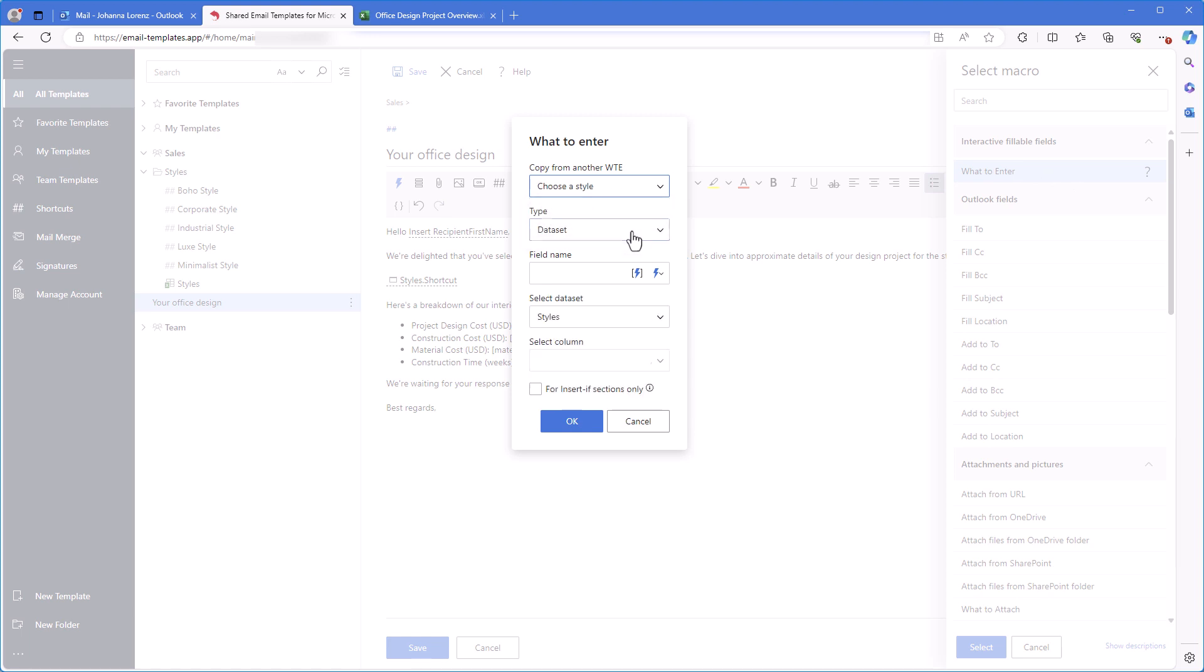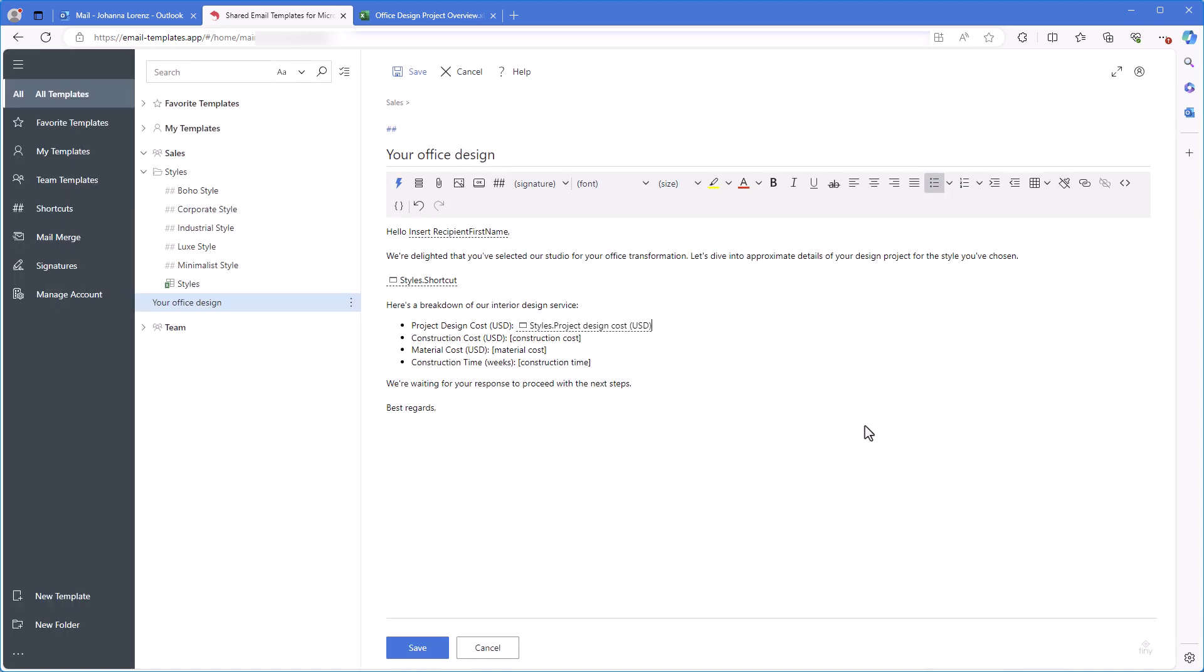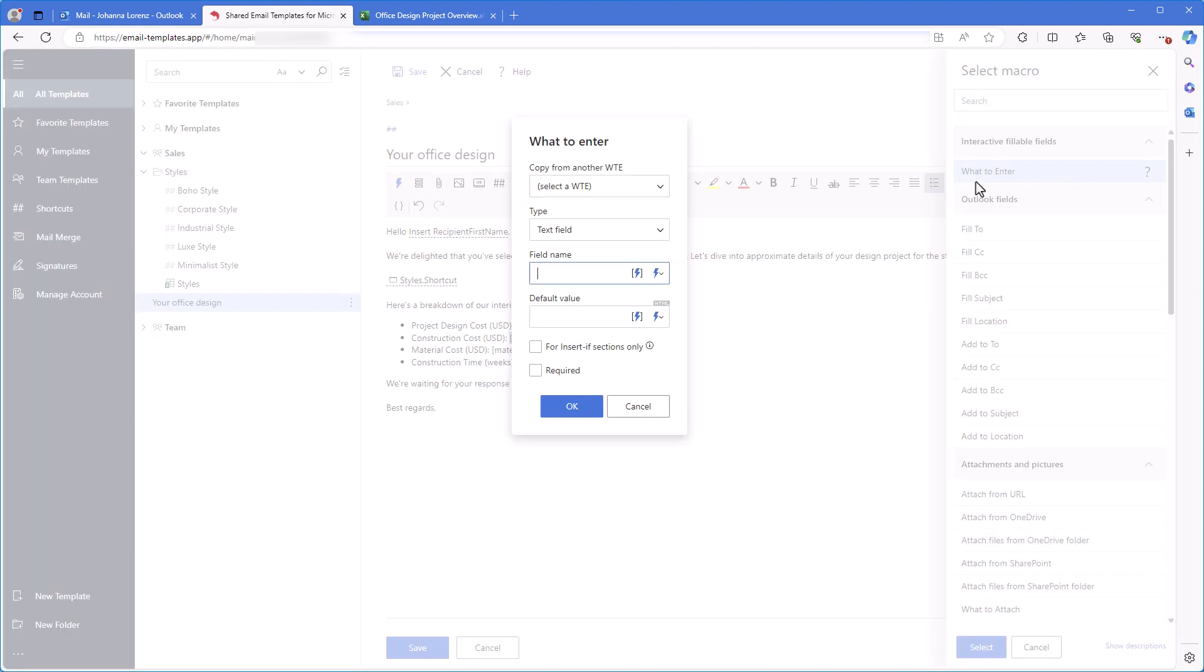All boxes are filled in automatically. In the selected column box, instead of the column with shortcuts, I'll select the column that I need this time, project design cost. I'll click OK. A fillable field appears in the template. I repeat the same steps for all these placeholders.